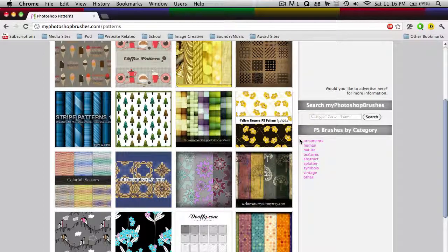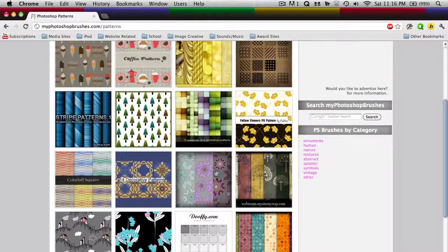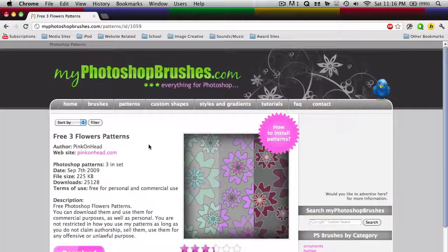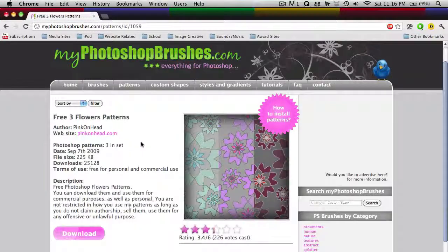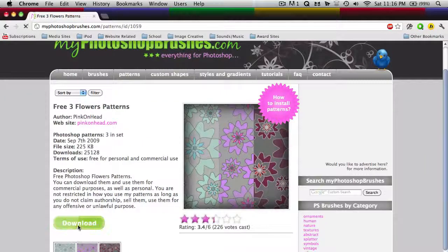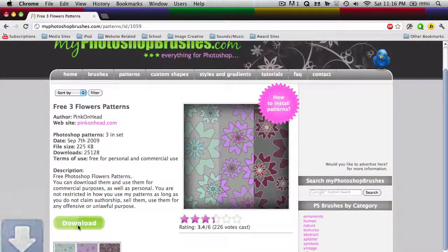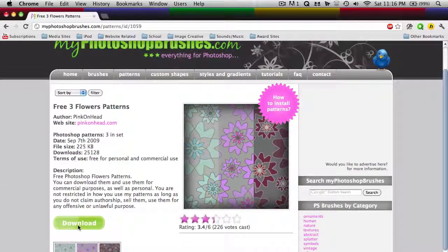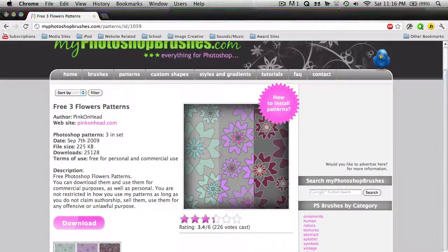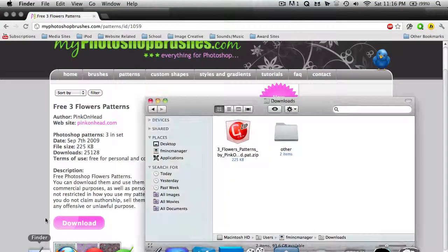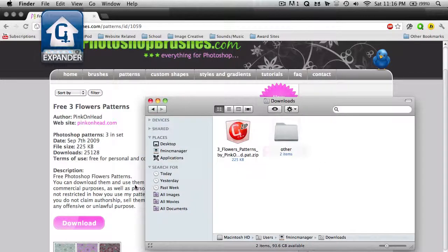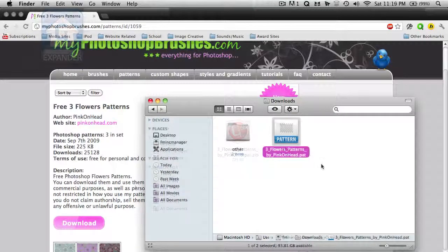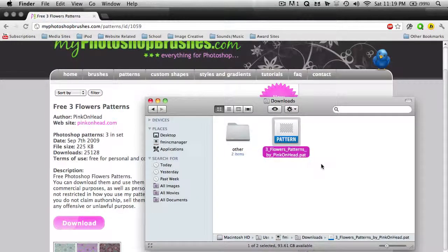And so I'll choose this one here, and just click the download button. So once it's done downloading, just double click on it, and it'll open up in Photoshop.